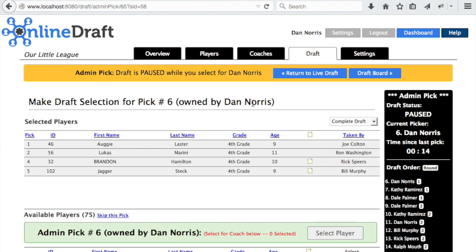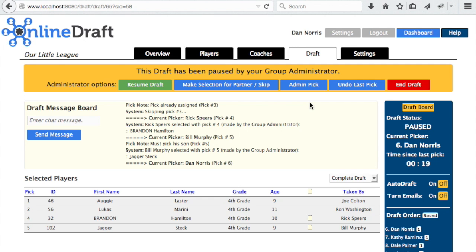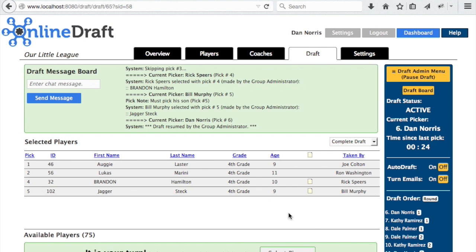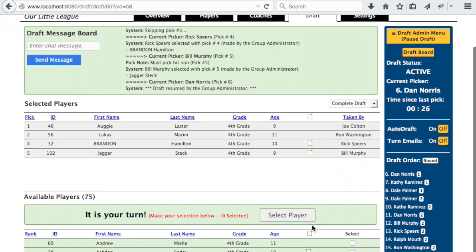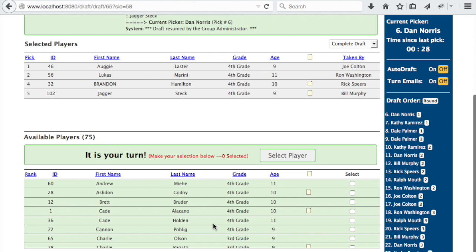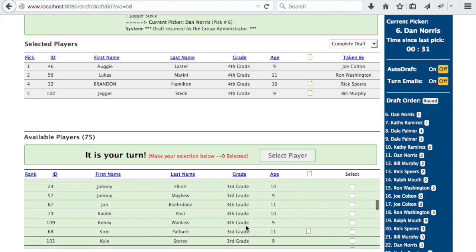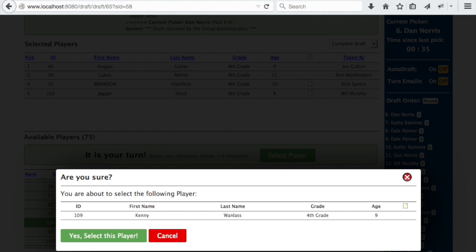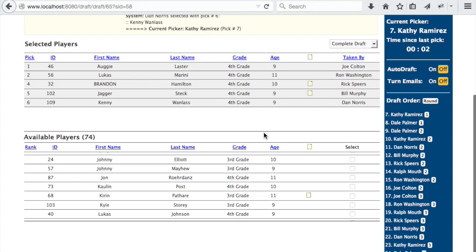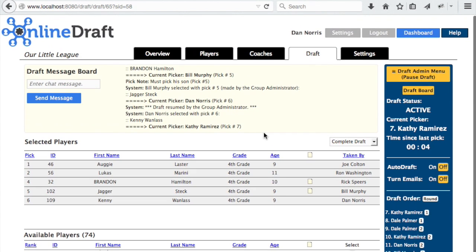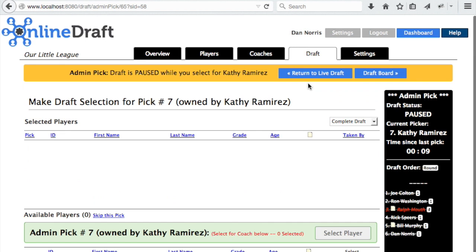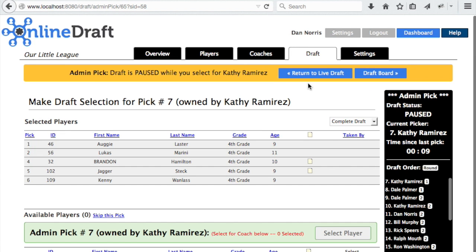If any of the coaches want to make their own selections, return to the live draft page and resume the draft. We'll go ahead and resume the draft — it happens to be the administrator's turn, so he can make his selection from the live draft page. To return to admin pick, we'll pause the draft and then push the admin pick button again. The draft continues this way until all the picks have been made.